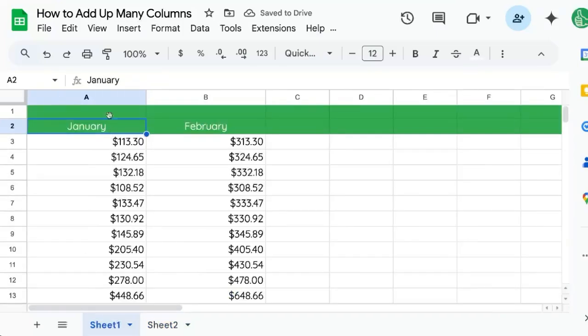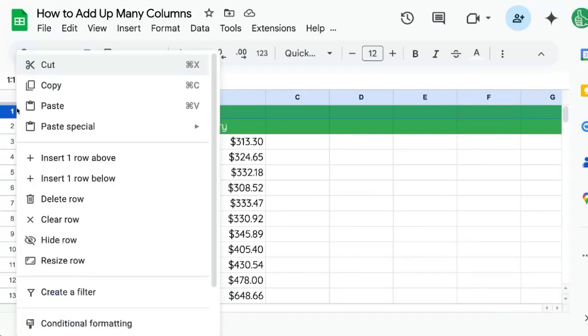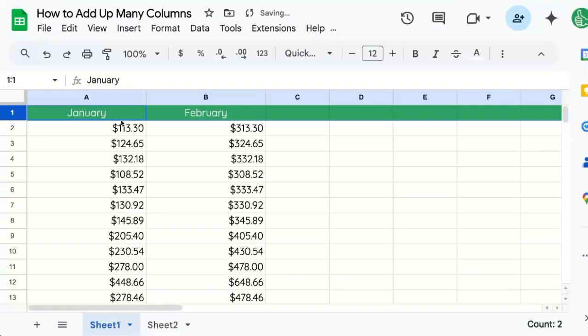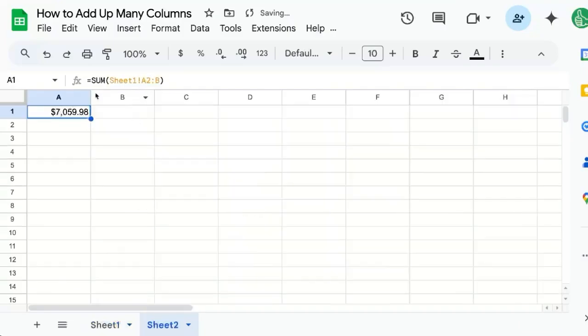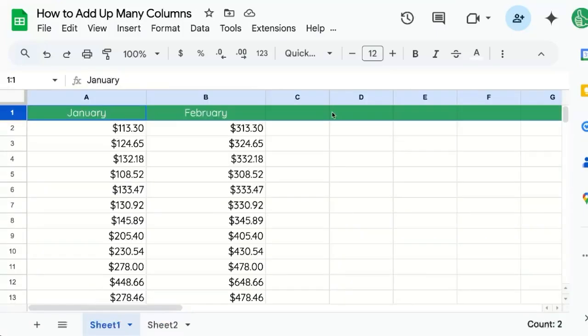We're trying to sum up column A and B. Even as this changes, we'll see this changes as well. There you go, that's how to sum up many columns. If you're looking to get more out of Google Sheets than you ever have before, consider subscribing here on YouTube to Better Sheets.